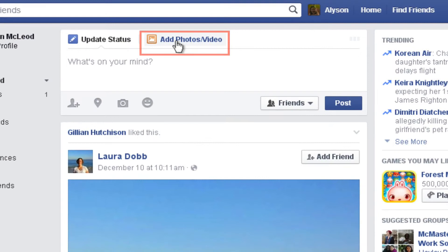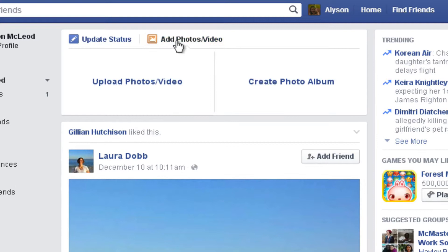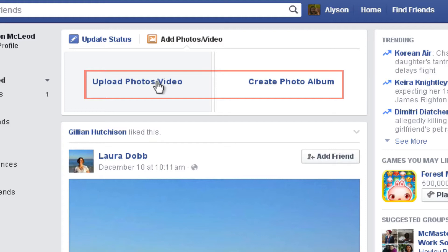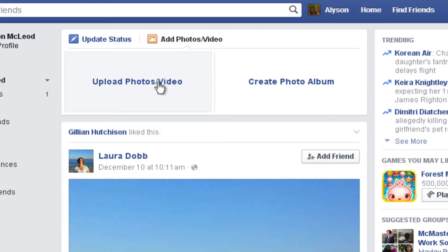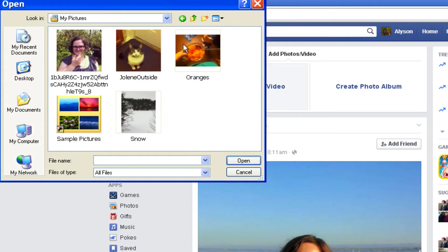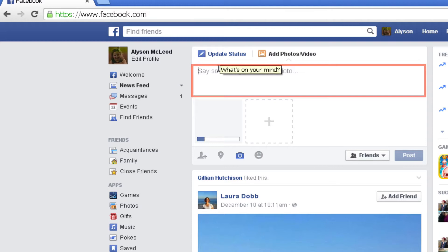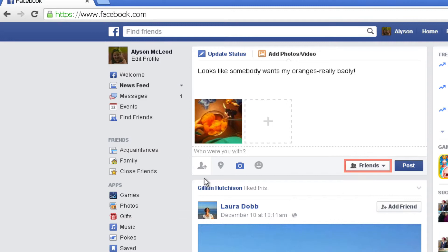In addition to text-based updates, you can share photos and videos. Next to the update status at the top of the publisher is a button — add photos/video. Click on that and click on either upload photo/video or create photo album. You'll learn more details about creating a photo album in a later tutorial. Either will redirect you to your computer's files. Select a file by clicking it, then click open. Do the same thing that you did when sharing a status update — click in the publisher box and type something to say about the photo. Click the audience selector to choose who you want to share the photo with, and then click post.